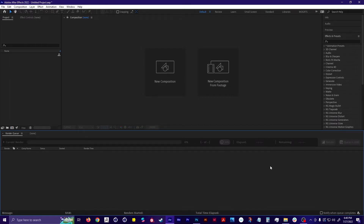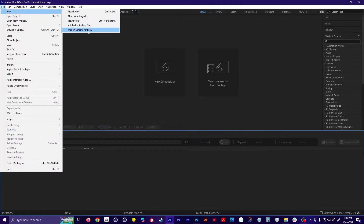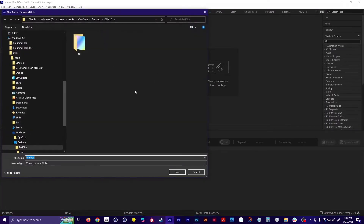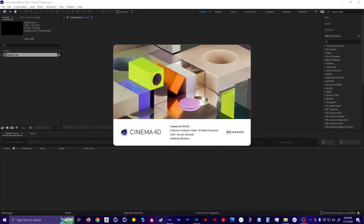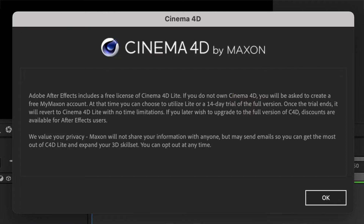The way that you launch C4D Lite with Creative Cloud is actually through After Effects. So make sure that you have your After Effects application updated, and then open it up, go to File, New, Maxon Cinema 4D File. It's going to ask you where you want to save it to. Then it opens up C4D, but it might ask you to register. Once you're good and registered, it'll be able to launch.